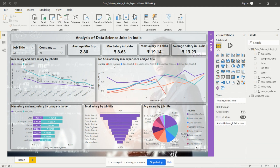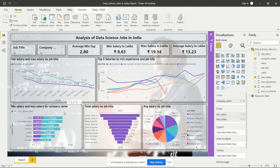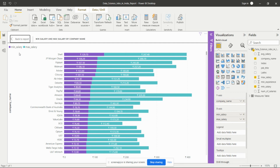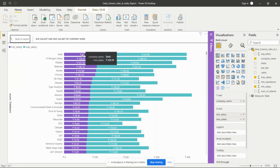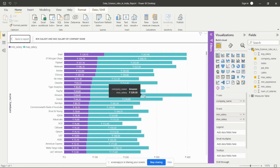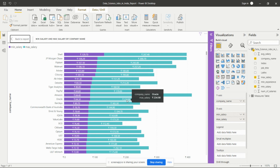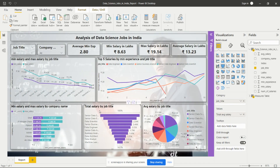This chart shows the top five salaries by minimum experience and job titles. Then I took the stacked bar chart from the Visualizations pane — it shows values in stacks. Here I have analyzed minimum salary and max salary according to companies. The purple color shows the mean salary and the green color shows the max salary. We can see labels for mean and max salaries by company. Amazon is having the maximum salary, and we can analyze minimum and maximum salaries from this chart.